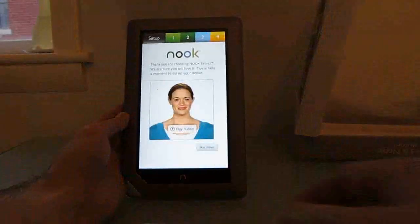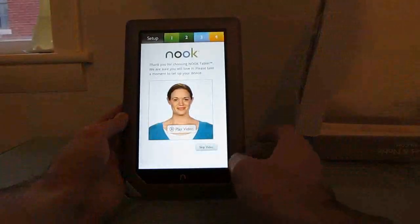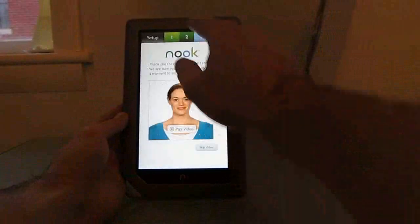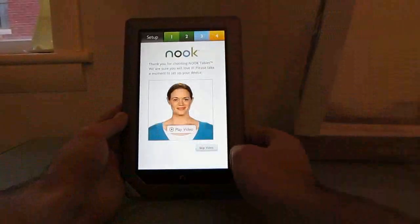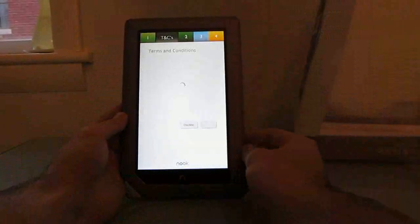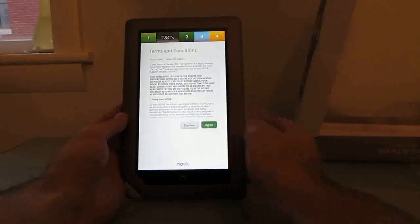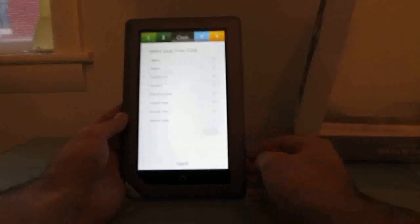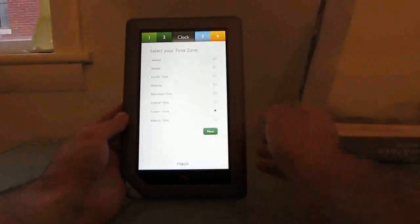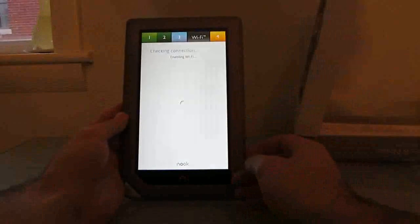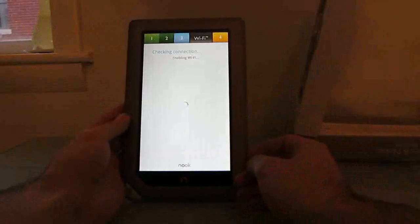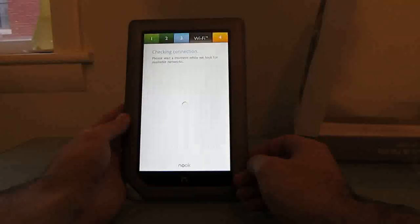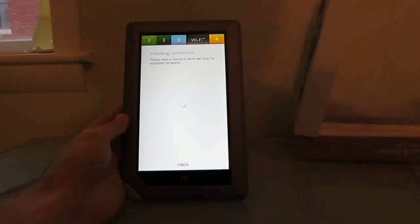Okay, so we've got information here for the setup. Skip the video. Terms and conditions, let's agree. What's my time zone? Let's say Eastern.